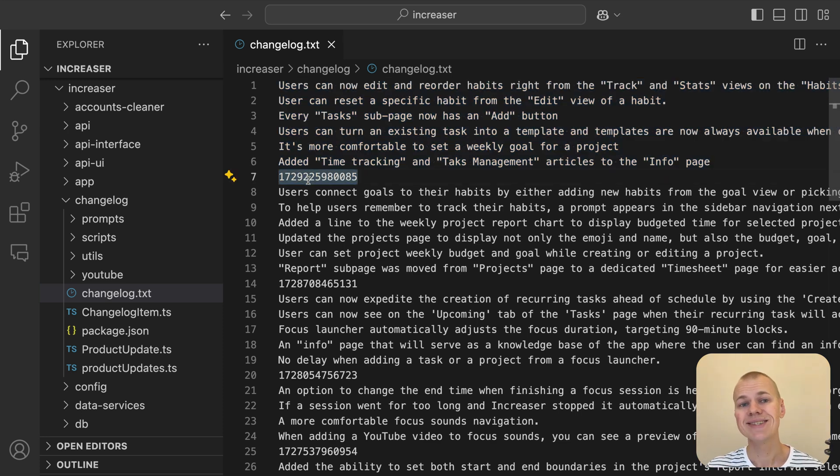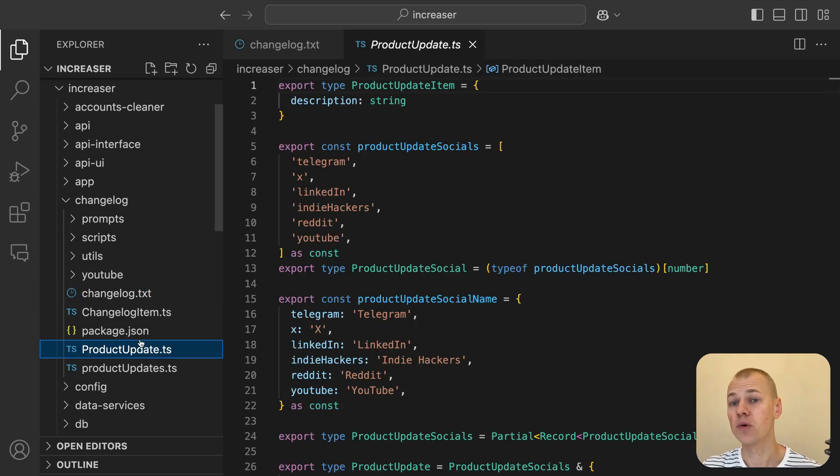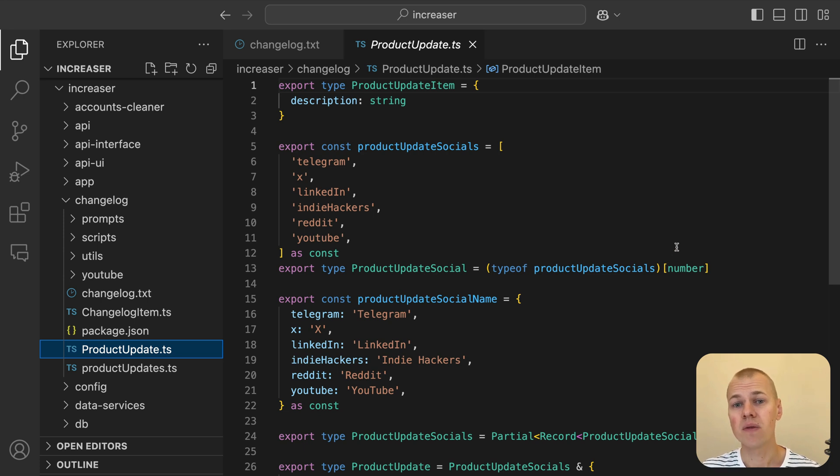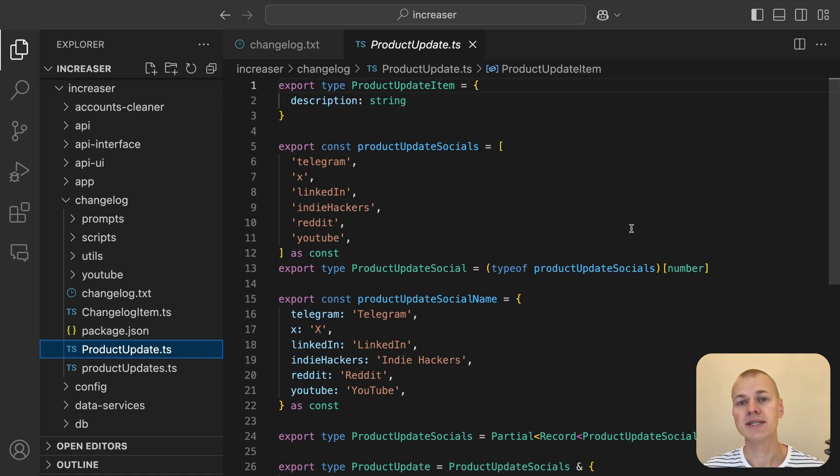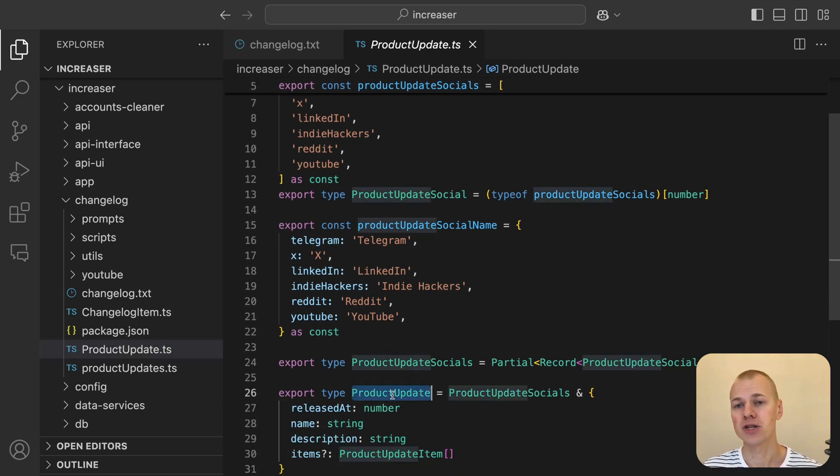While having a simple text file is useful for logging updates, it's not the most convenient format to work with in our TypeScript code base, especially when we need to reuse this data in different contexts. To handle this more effectively, we introduce the product update type, which structures all the necessary information about each update.